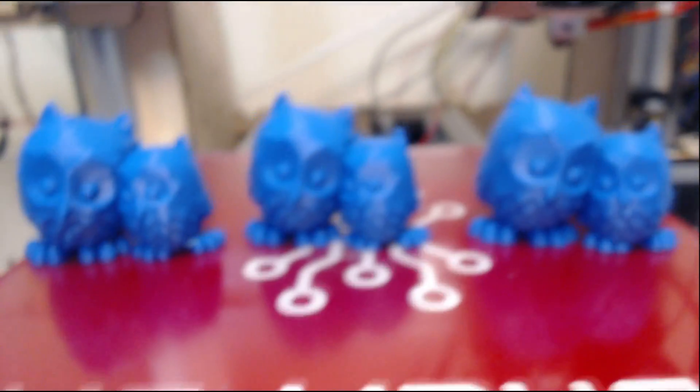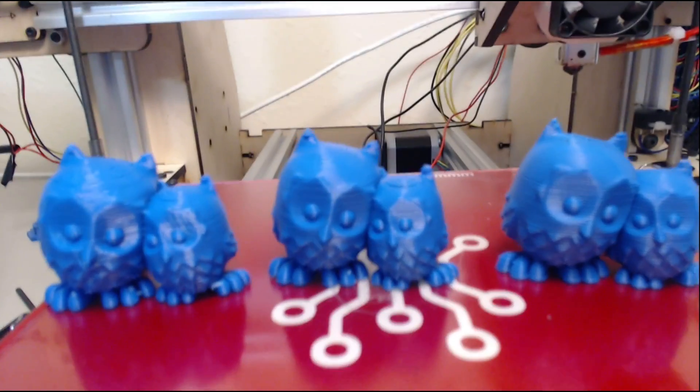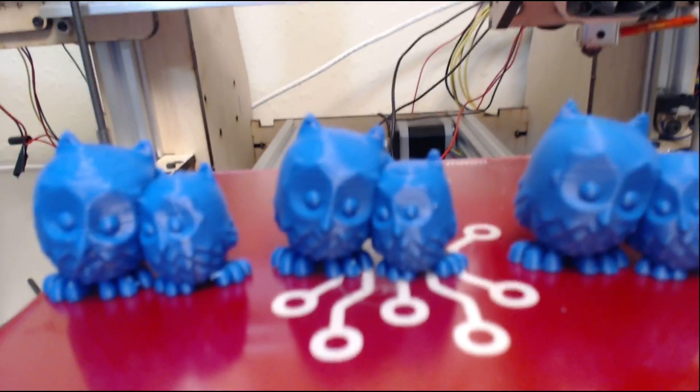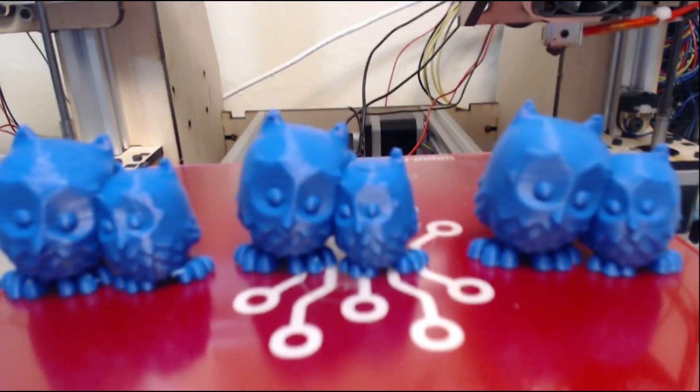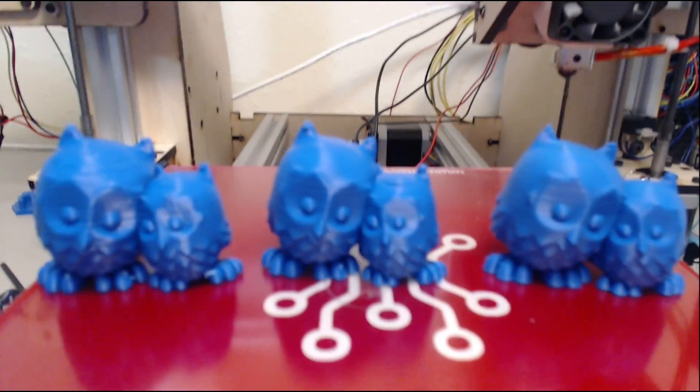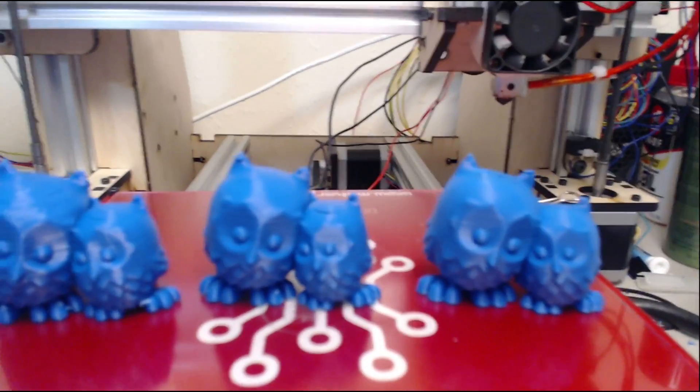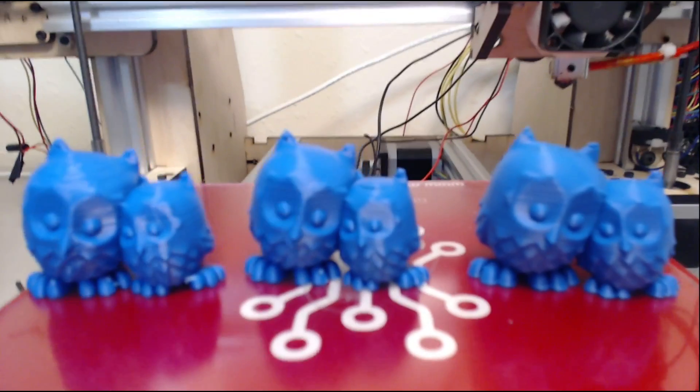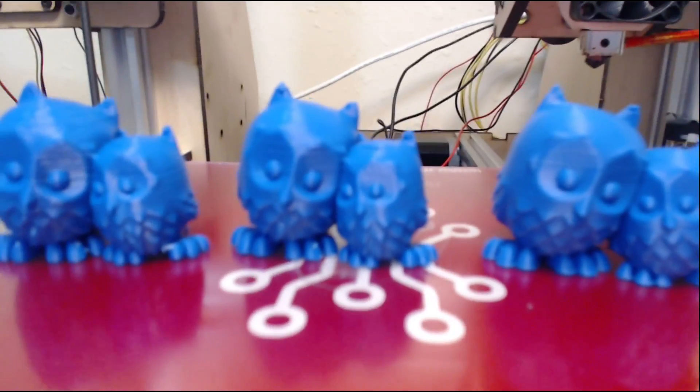So that's that, that's my little layer height experiment. Subscribe if you haven't already, I'm going to have more things like that in the future. And I'll see you guys next time.